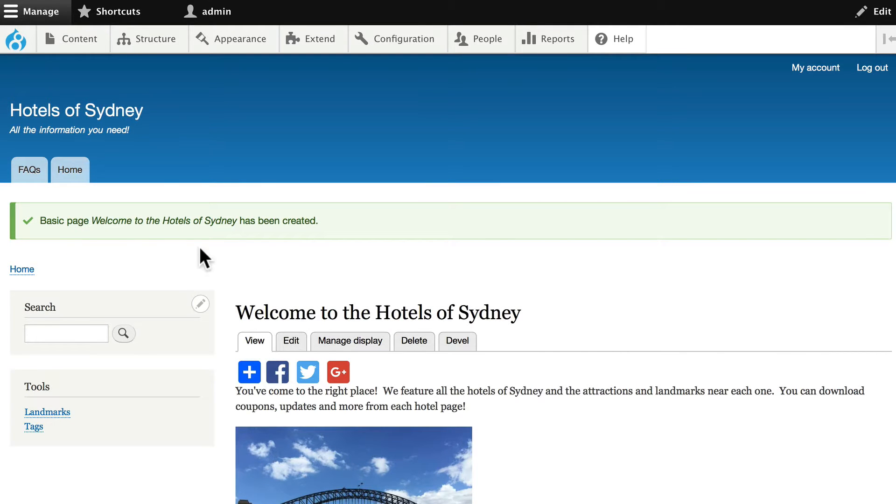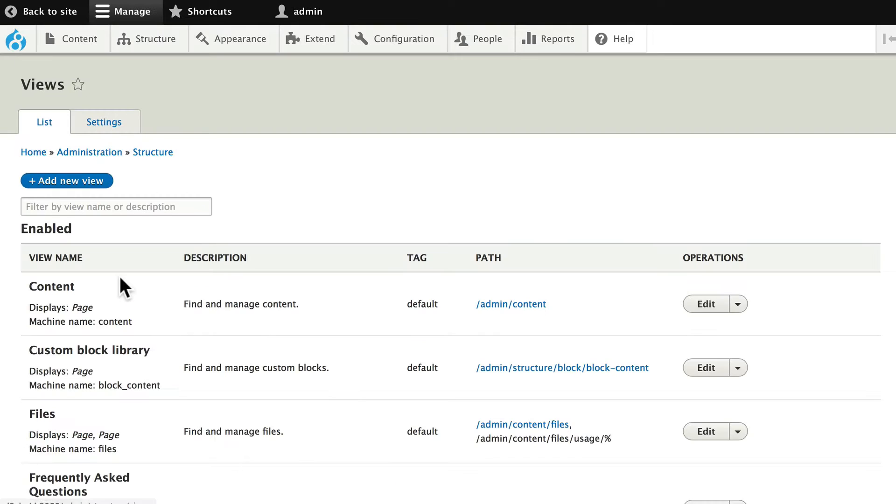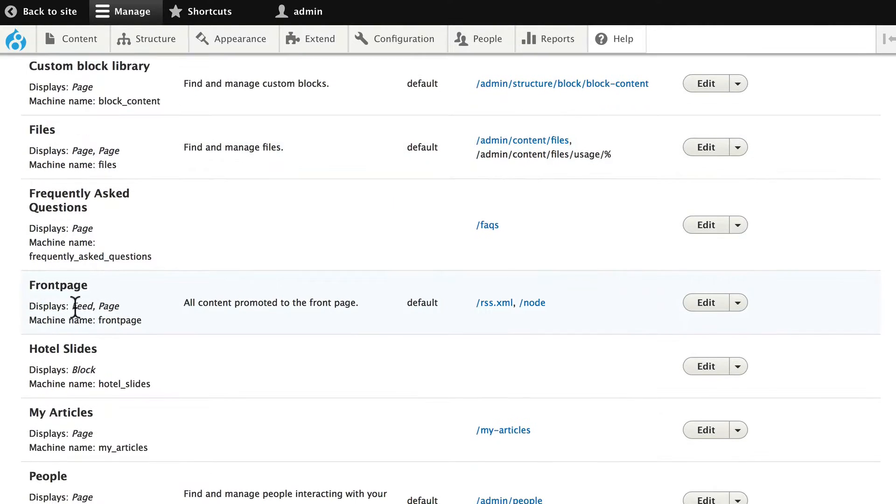Alright, here we go. Head over to structure and views and we have our front page view. Go ahead and click edit.